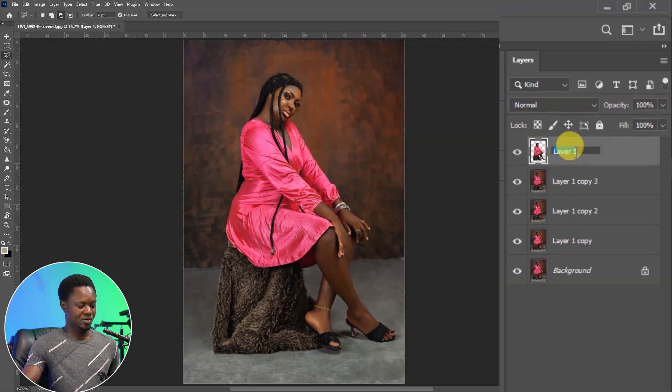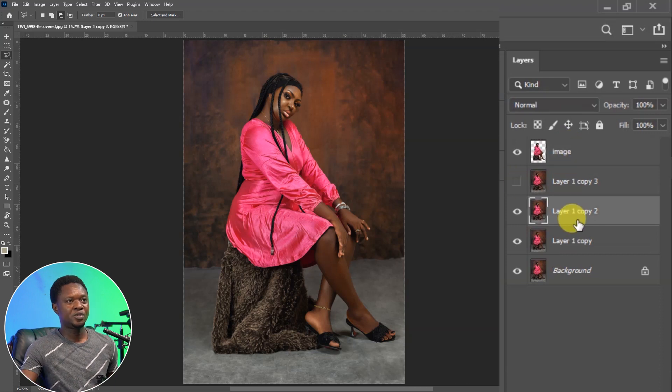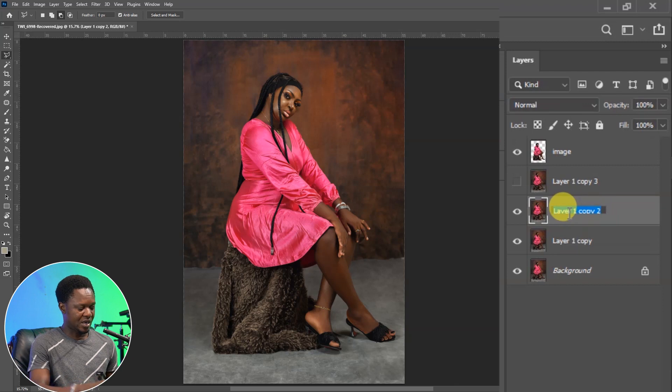Let's rename this layer to 'image'. Let's disable this — we are going to be using this as the background, so let's rename this as 'background'.